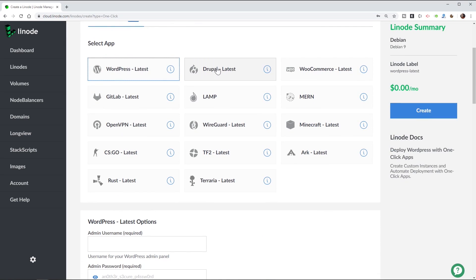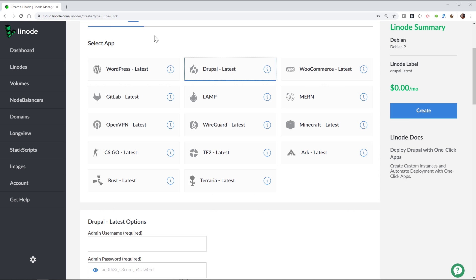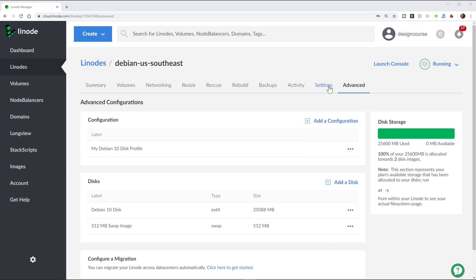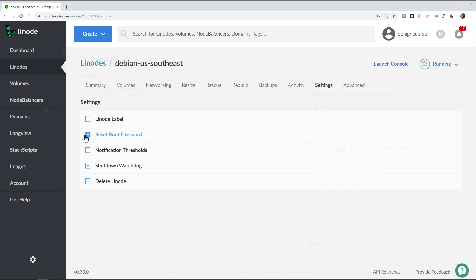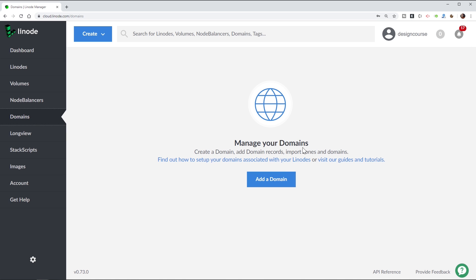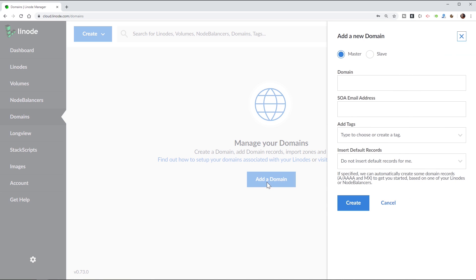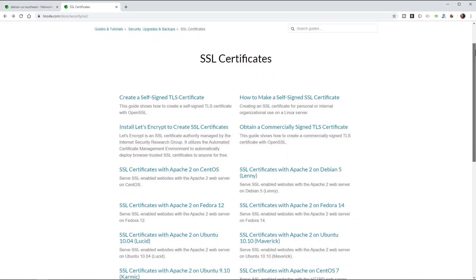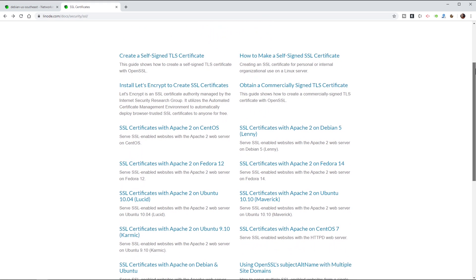Before we begin, Linode, the sponsor of this video, makes it easy to host your site, your app, or service on whatever technology stack you use. With one-click apps like WordPress and Drupal, getting up and running is easy. With backend access to your server, customization options are all but limitless. A fully configurable DNS manager allows you to easily switch your domain over to your new server, and SSL certificates can be installed for free using open source tools. Sign up using the link below to get $20 in credit on your new Linode account.